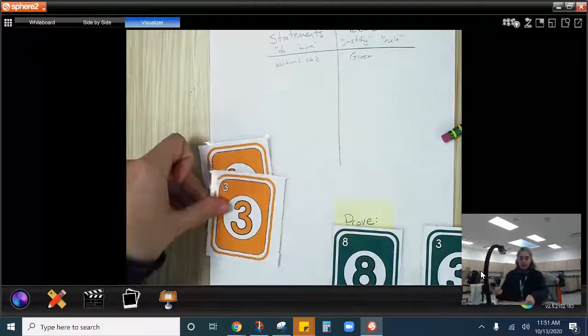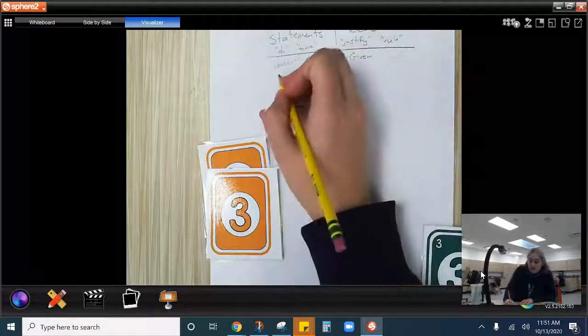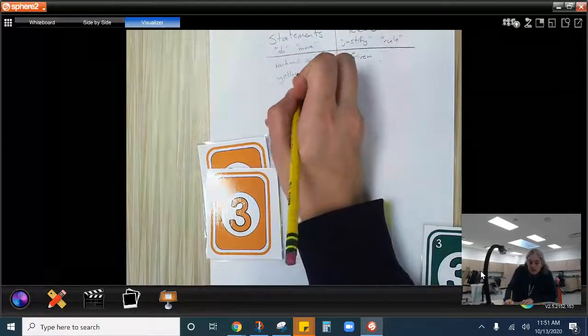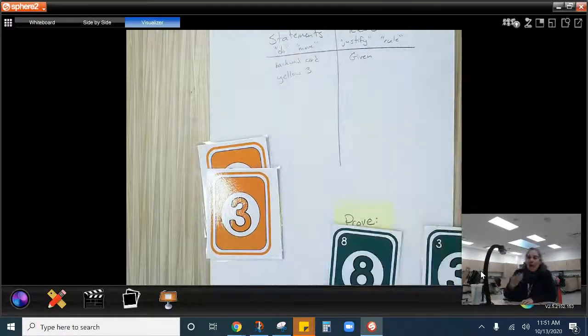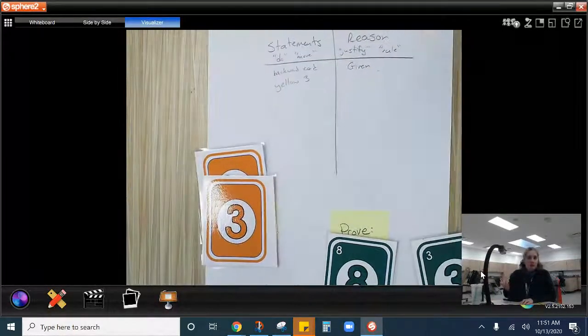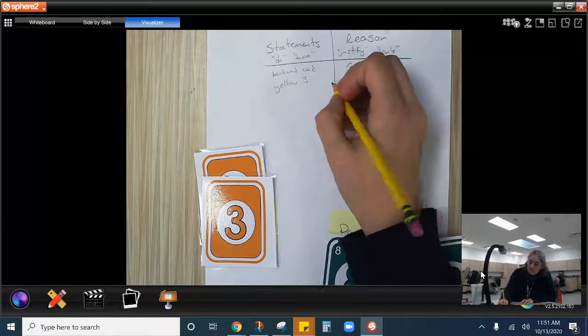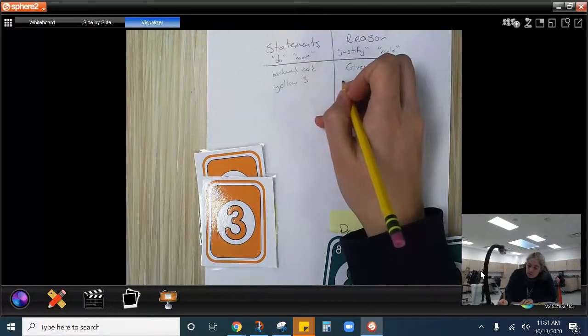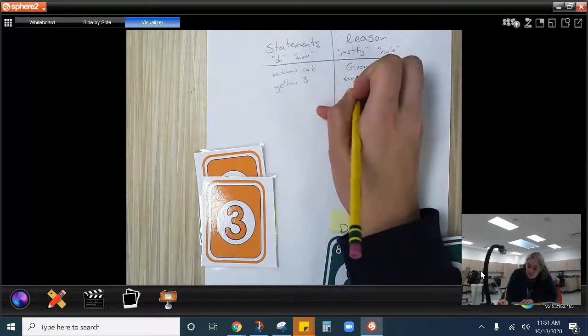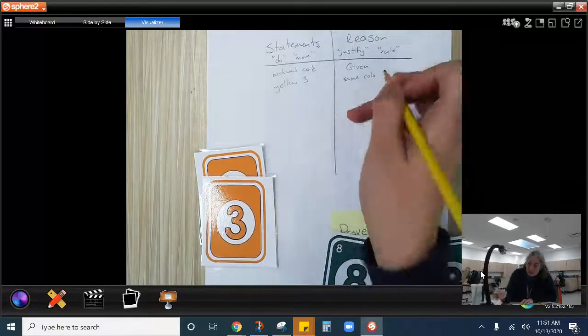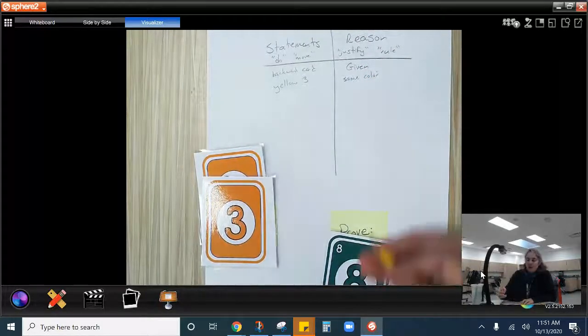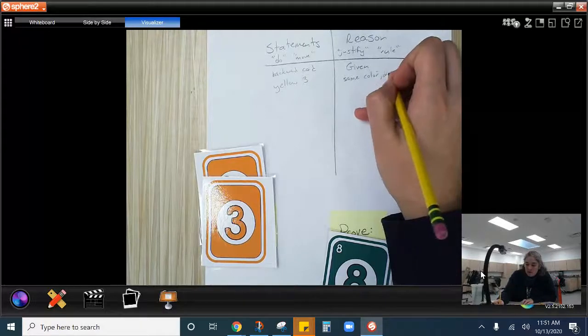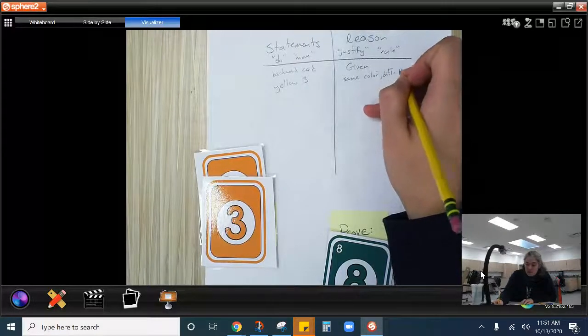So I am going to start after I play this reverse card. I'm going to play a yellow three. So that's my next statement. That's my move. Yellow three. Well, why can I do that? Why is that? How does that follow the rules? Because we have the same color. Same color, different number, I should say.